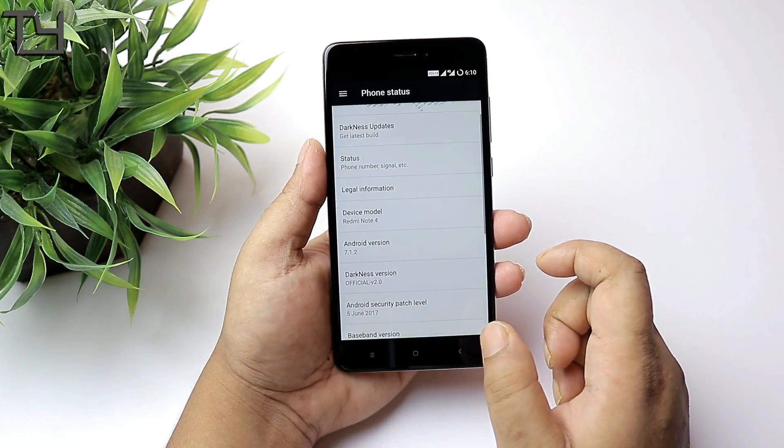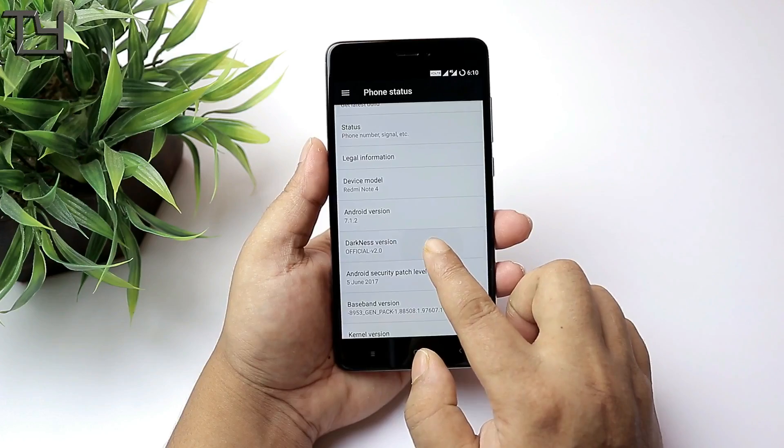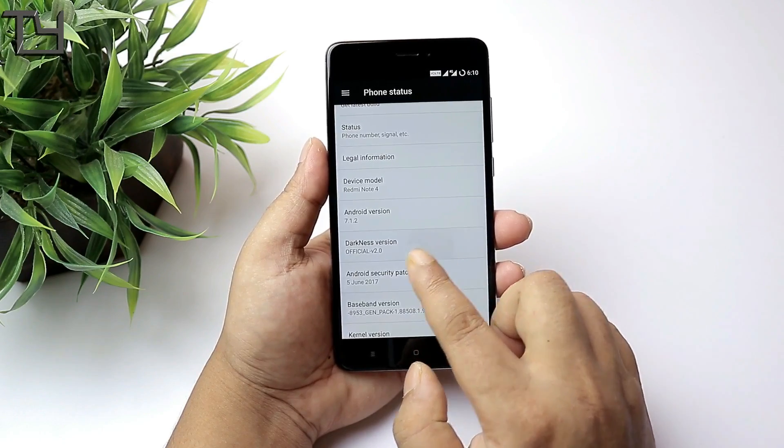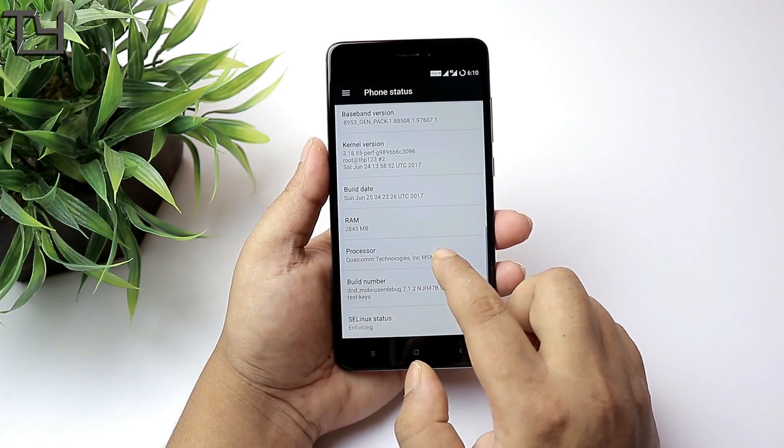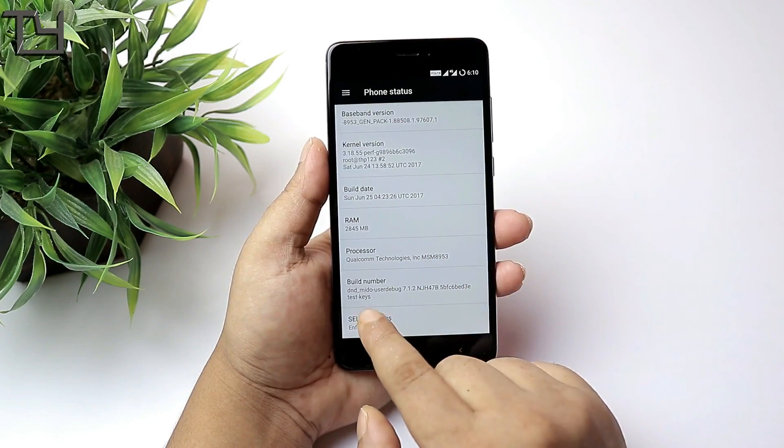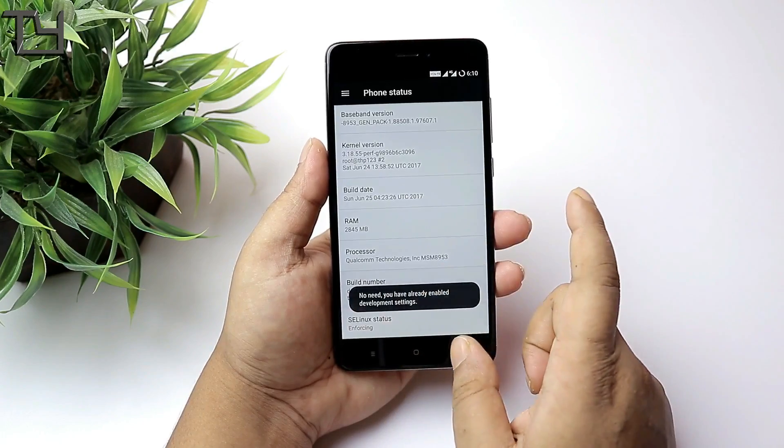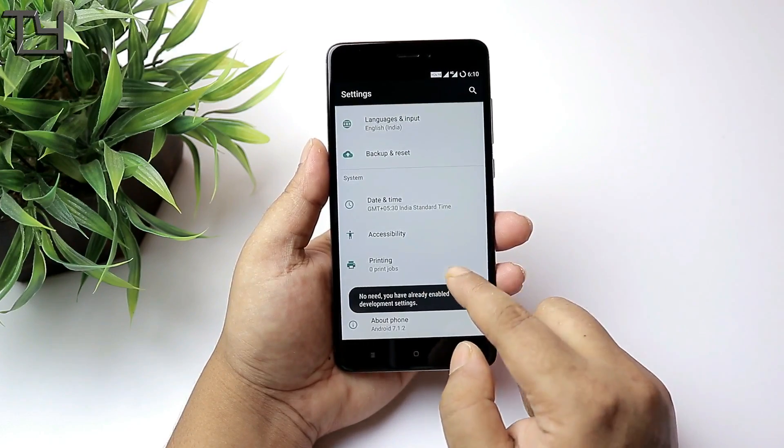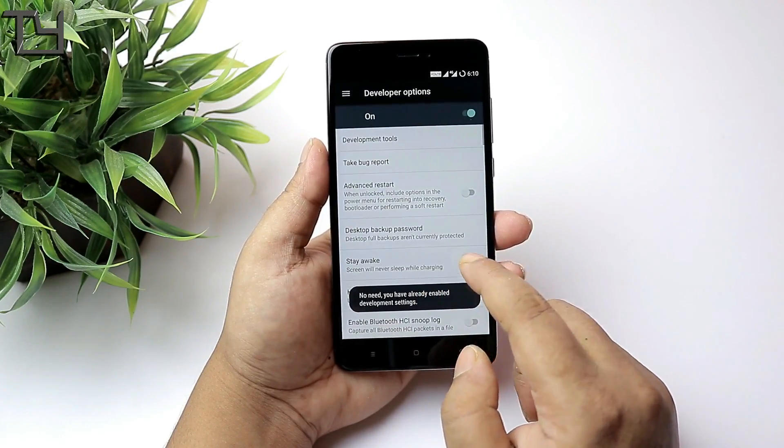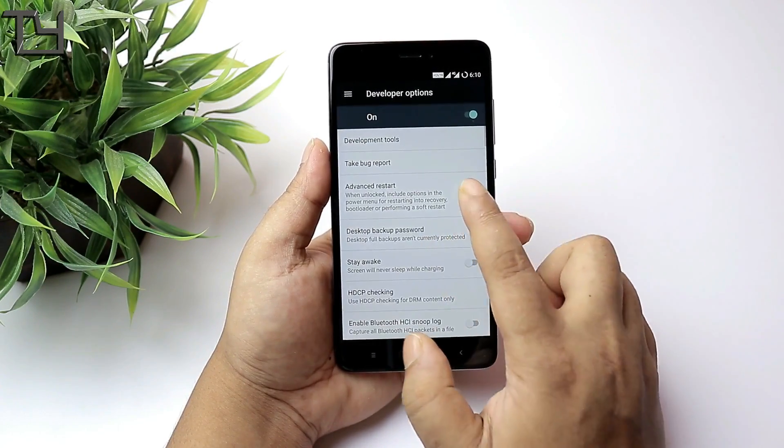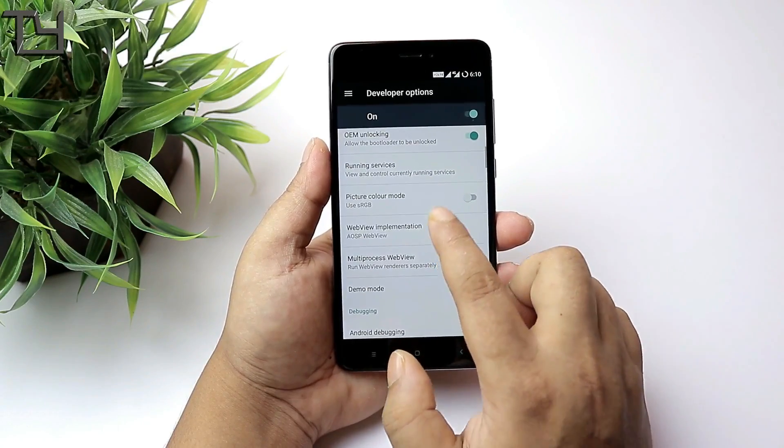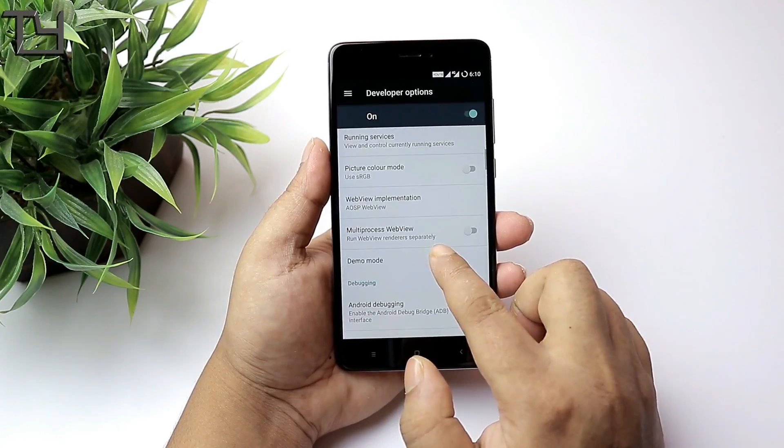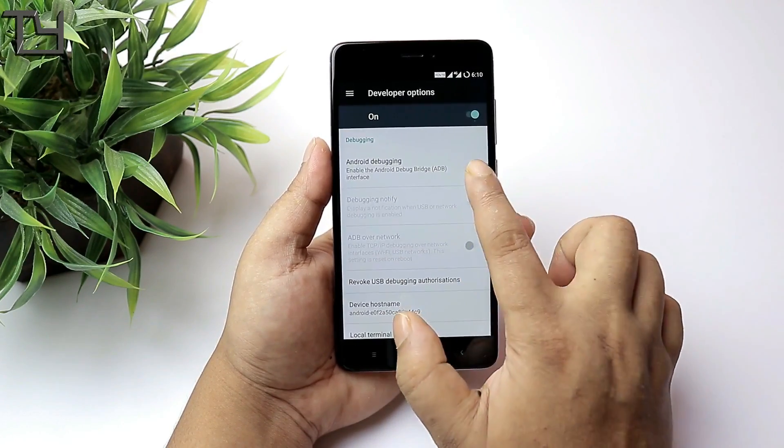Before Redmi Note 4, I can't remember getting OTA updates in custom ROMs on Redmi 3S. That's a very good thing. It runs on Nougat 7.1.2, that's a very good thing, and yeah, it is an official build so you don't have to worry about it. You will get further support for this ROM.